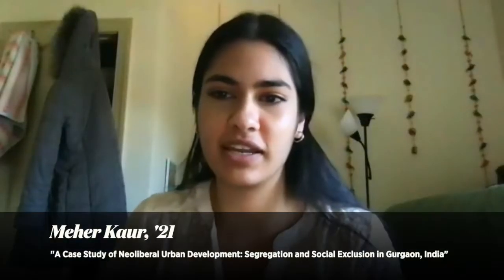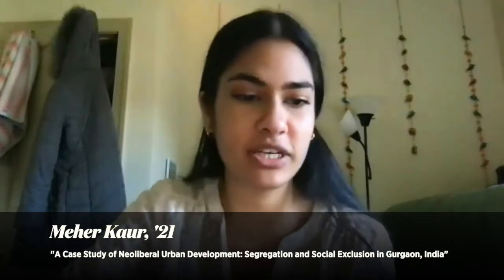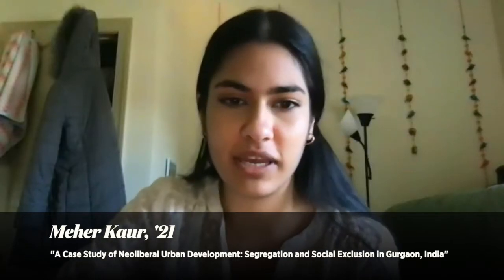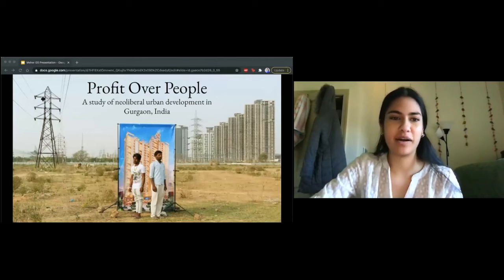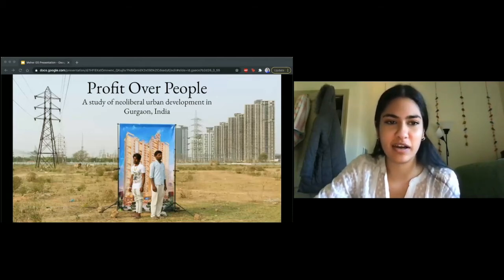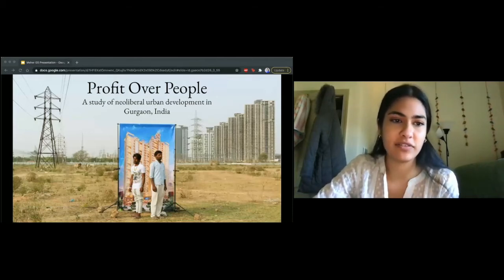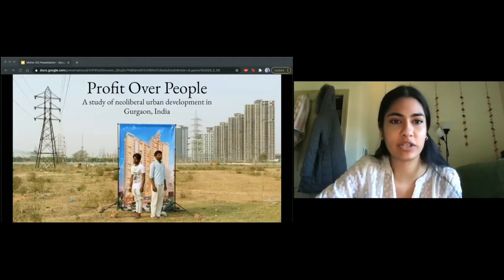My name is Meher. I'm a senior and a Global Studies and Econ Arts and Sciences double major. I did my project this past fall with Professor Bischoff, which was a great class and a great experience. My project is titled 'Profit Over People: A Study of Neoliberal Urban Development in Gurgaon, India.'